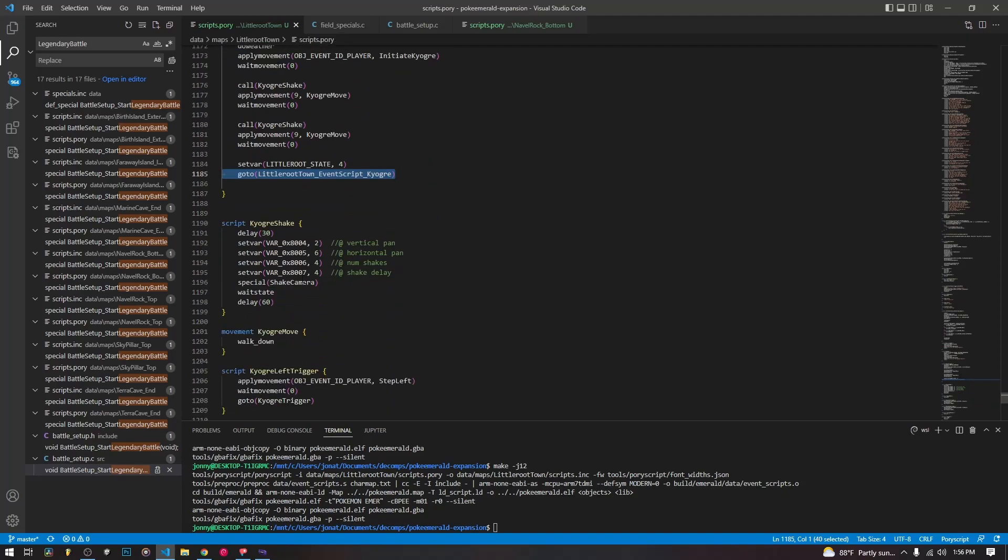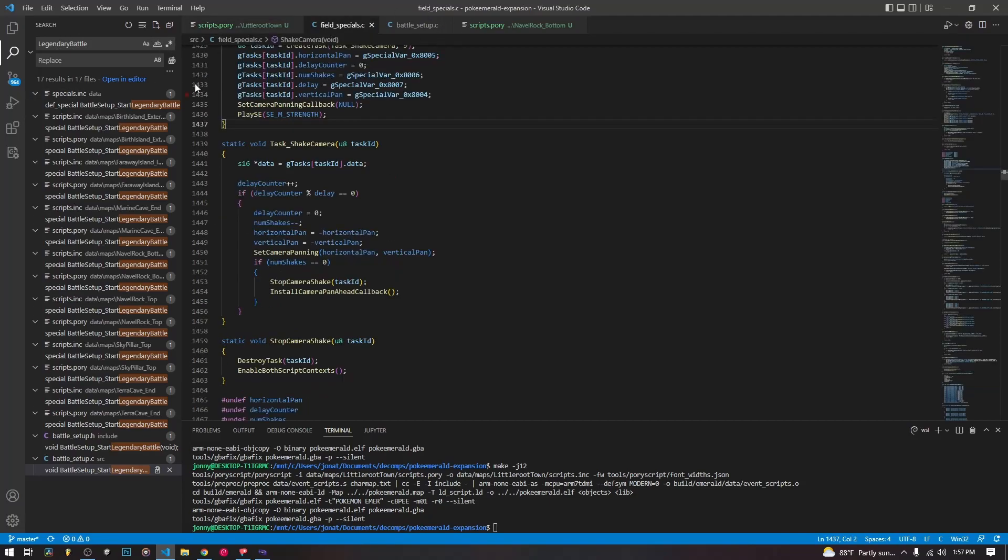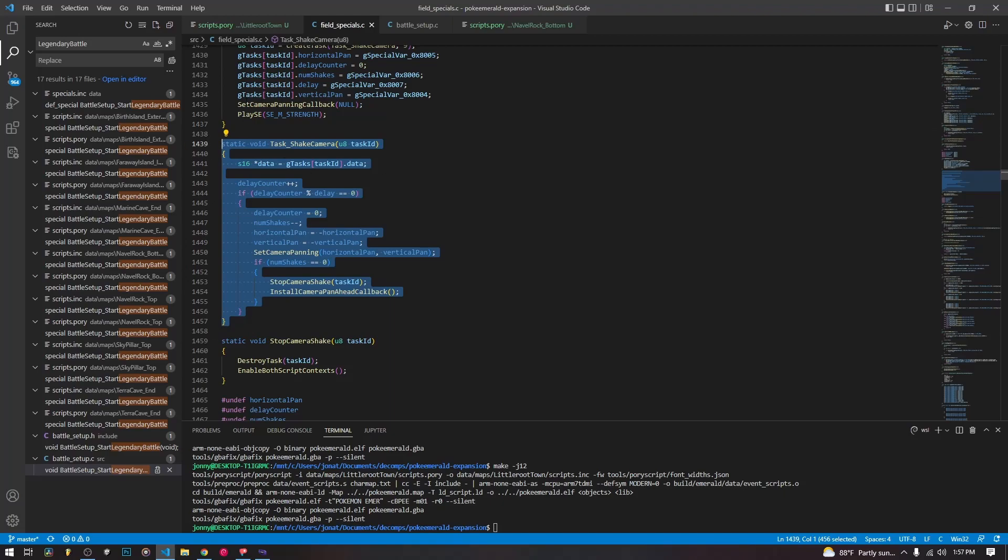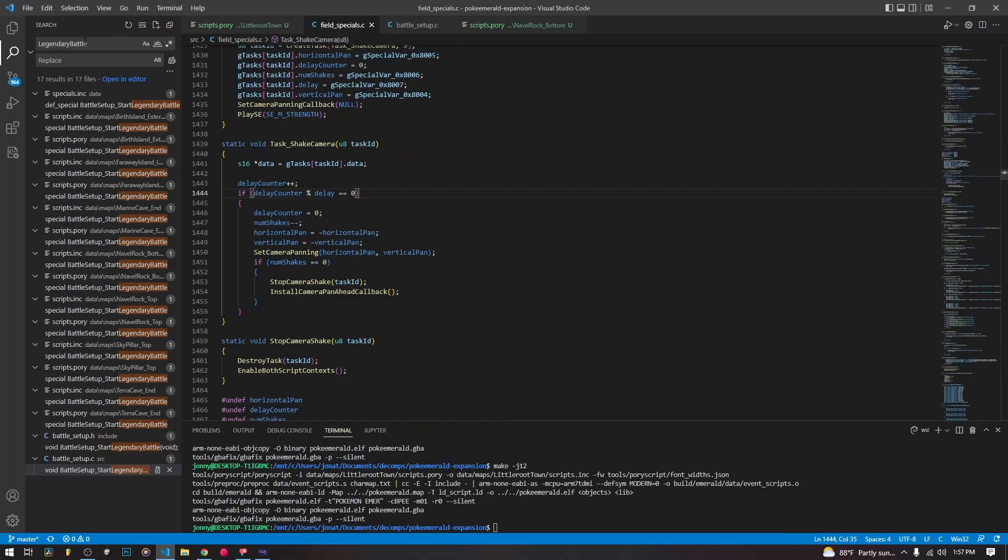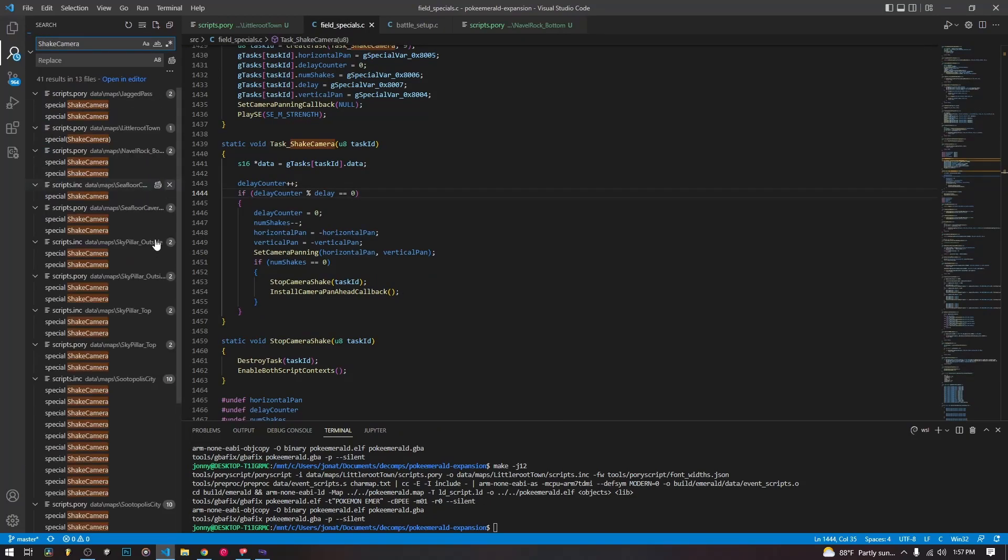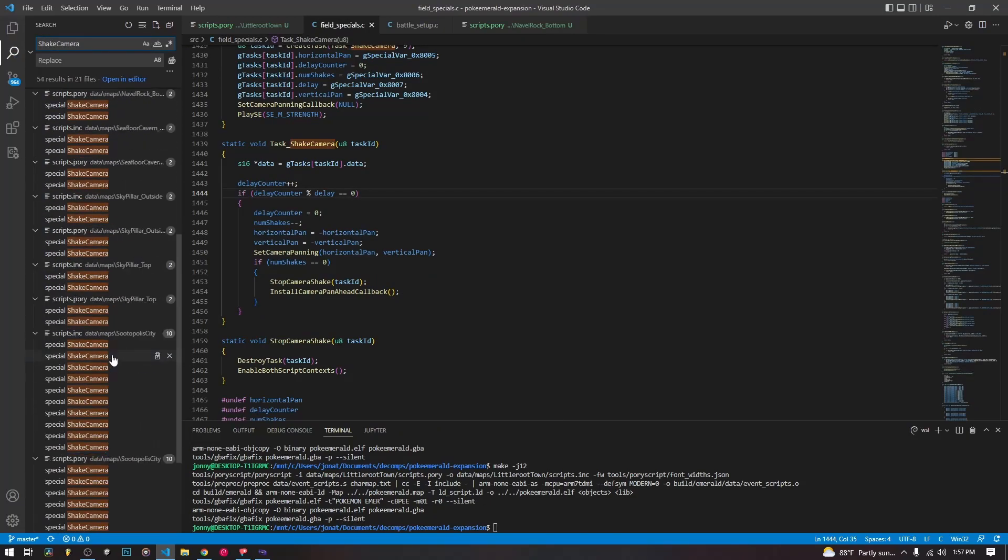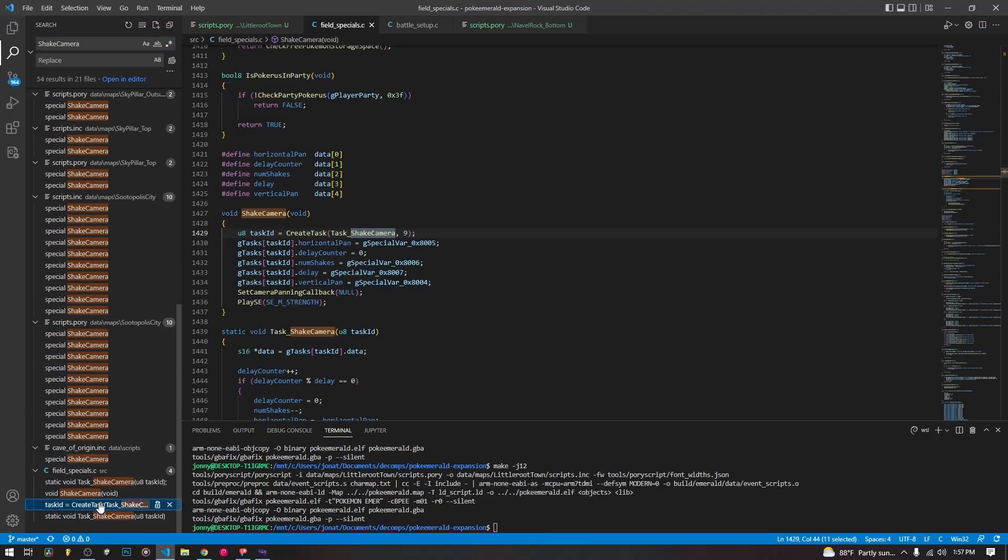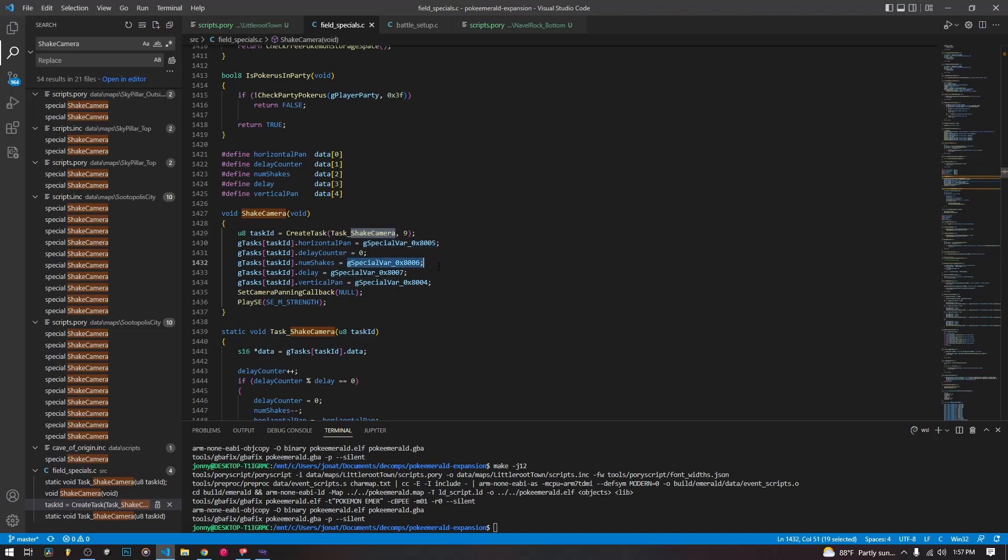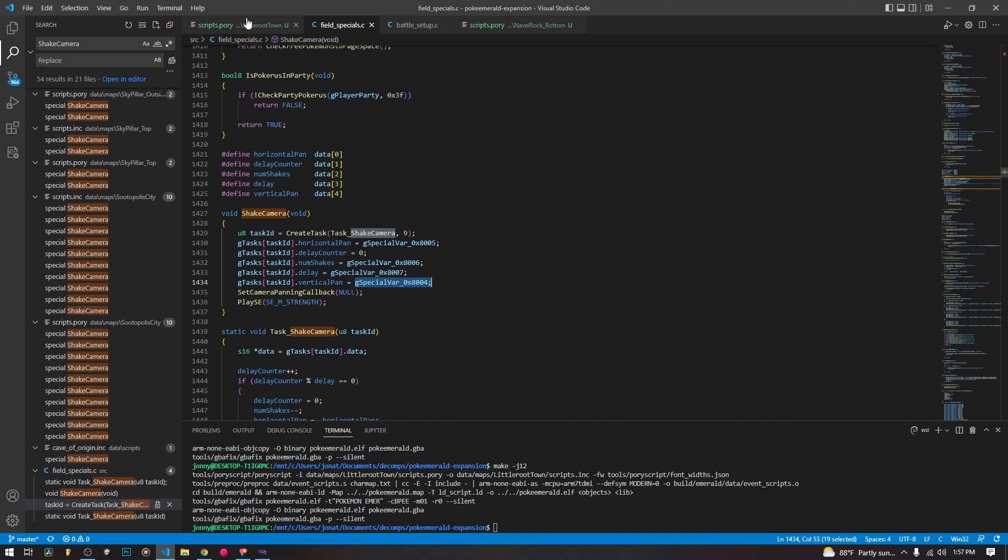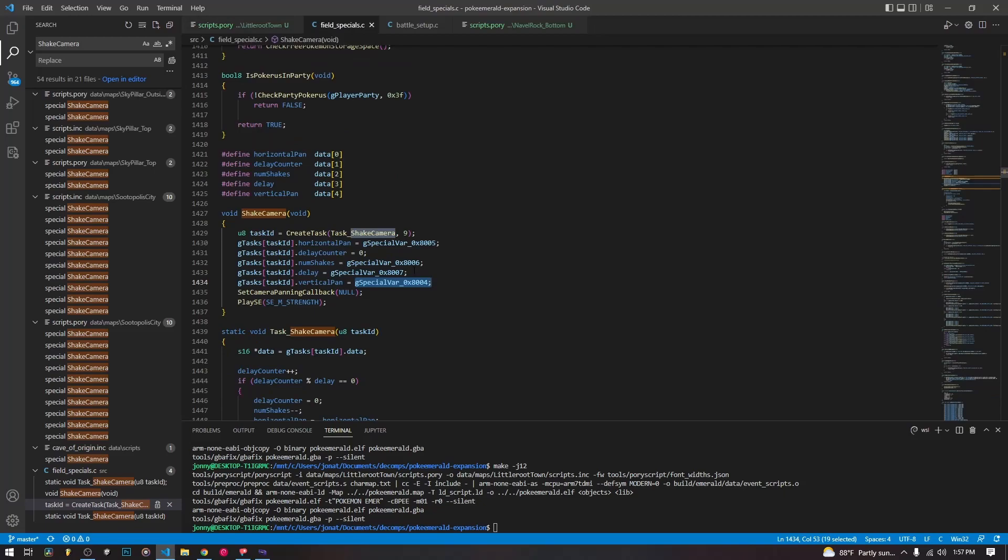If you want to actually look at how the shake camera works, we can search for shake camera here. But I already have it pulled up here is the actual task that is called when we shake the camera. And then on top of that, we can find if we scroll down here. Here is the special that gets called in field specials. This is the G special variable 0506 0704. These are the vertical pan, horizontal pan and number of shakes and delay.